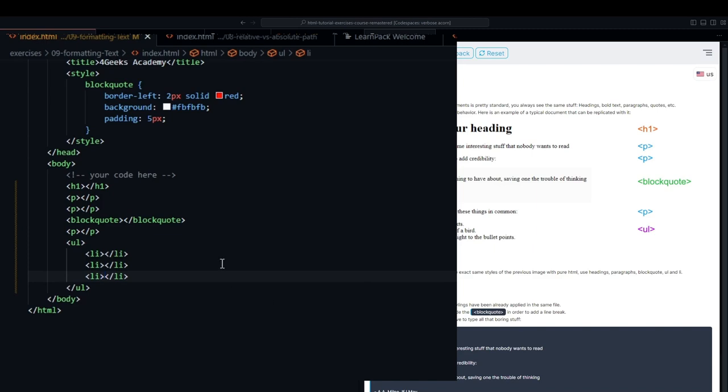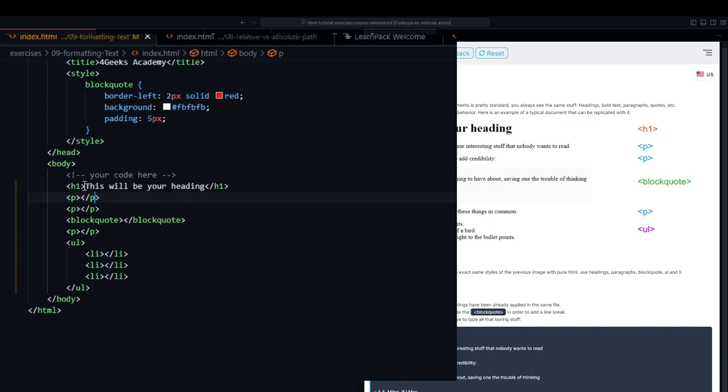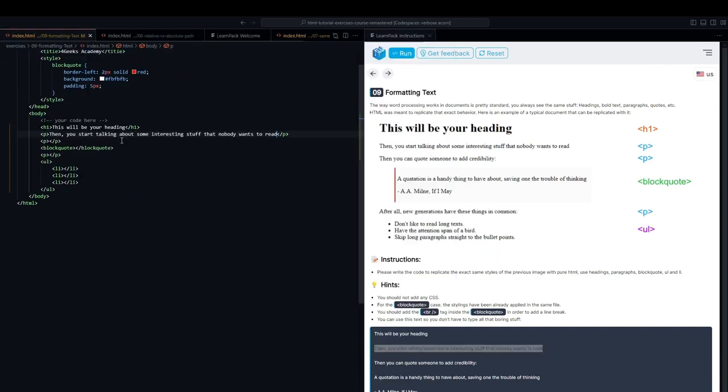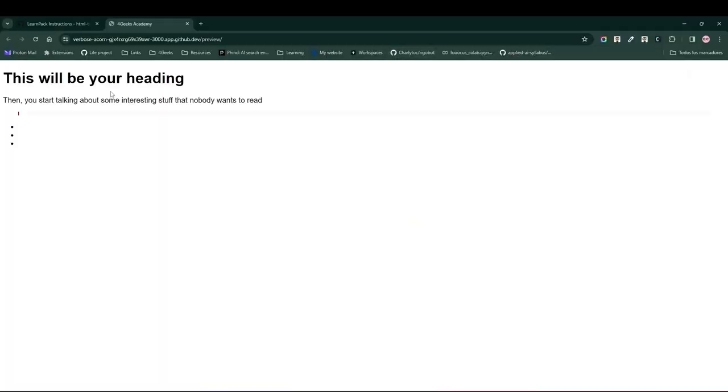Same with the P tag. We also place the UL and notice that within the UL we have three items, so we're going to place those three list items. Cool. Now we have the basic structure of our HTML and we just have to add some content.